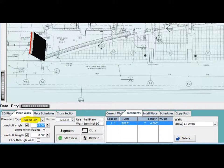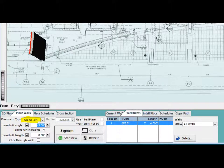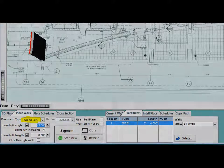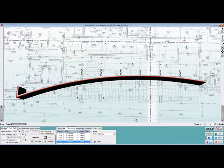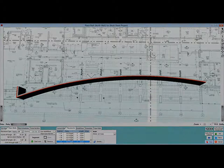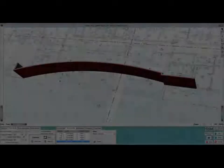Change your placement type to Radius 3 Point. Just as the name implies, the radius is built with three points. An anchor, which you have already placed. A second point, which should be placed roughly in the middle of the radius. And the third point, which is the end of the radius wall. Place the second and third points now.